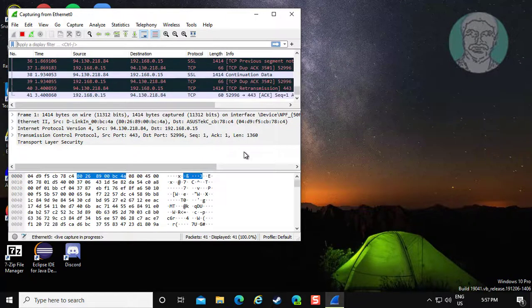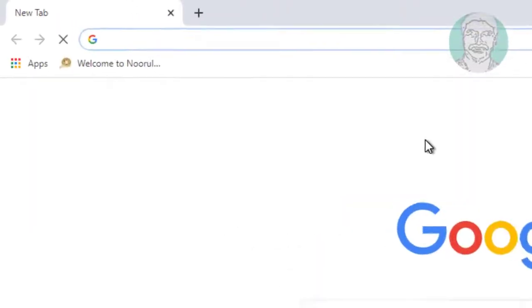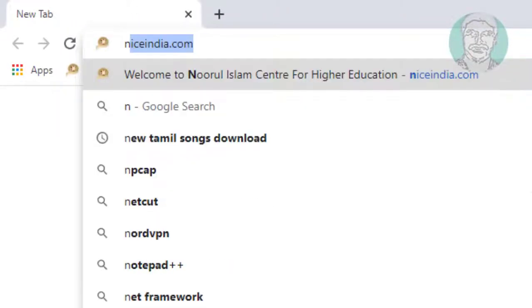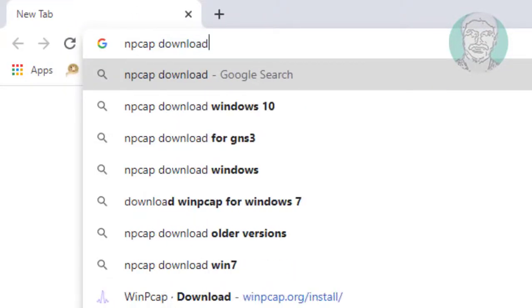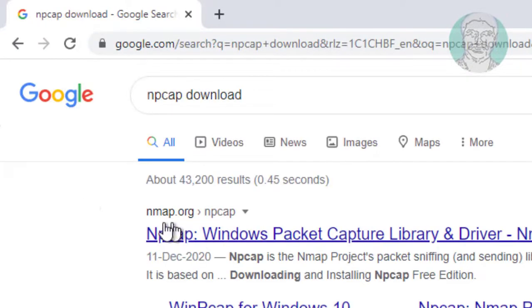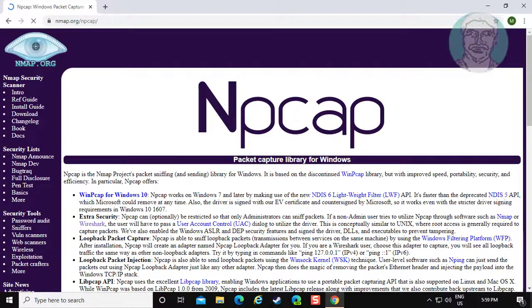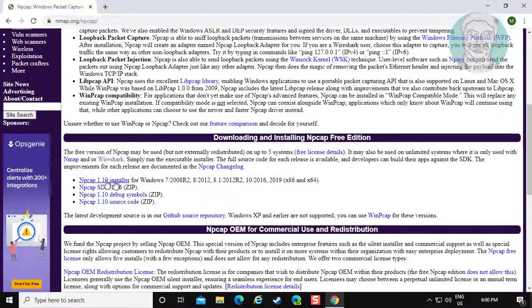If the same error still exists, the second method is to open any browser. Type npcap download in the browser search bar. Click npcap Windows packet capture. Click the npcap installer.